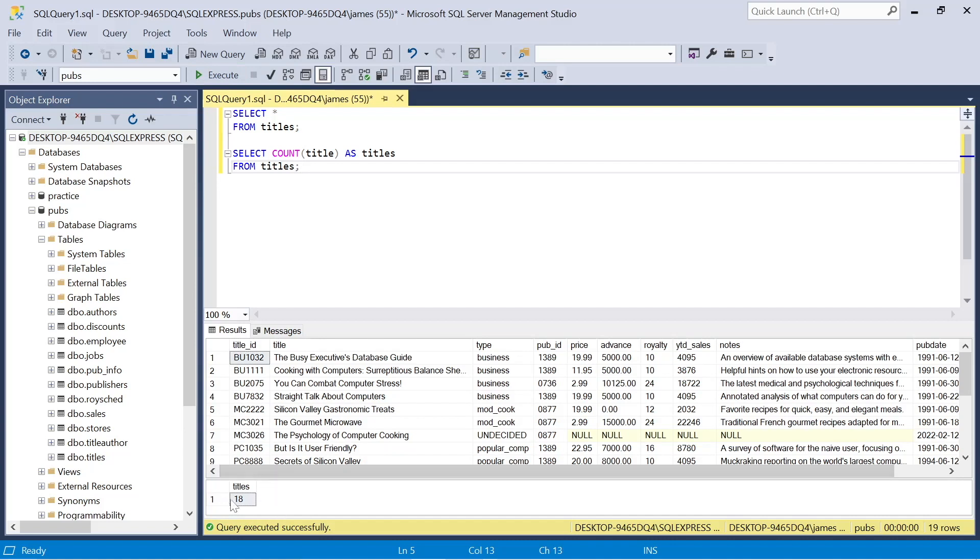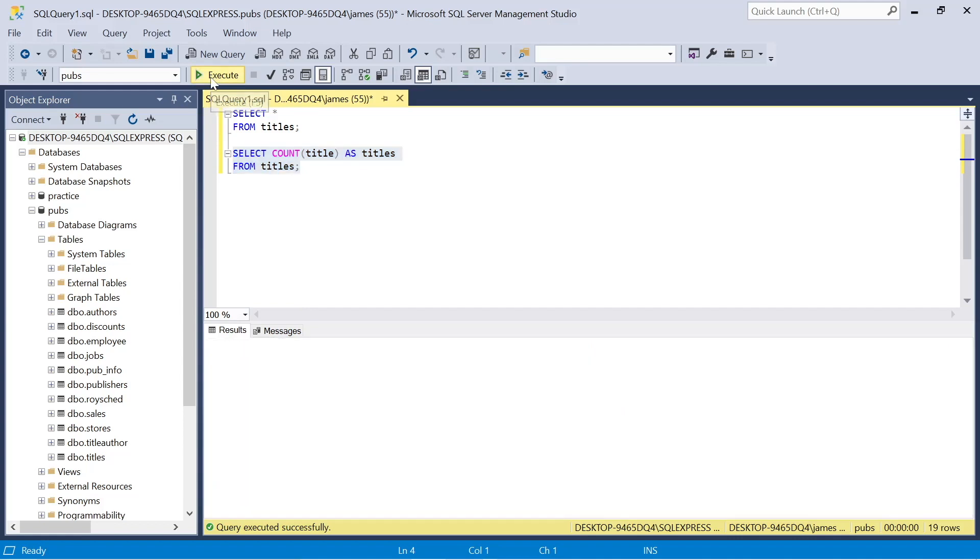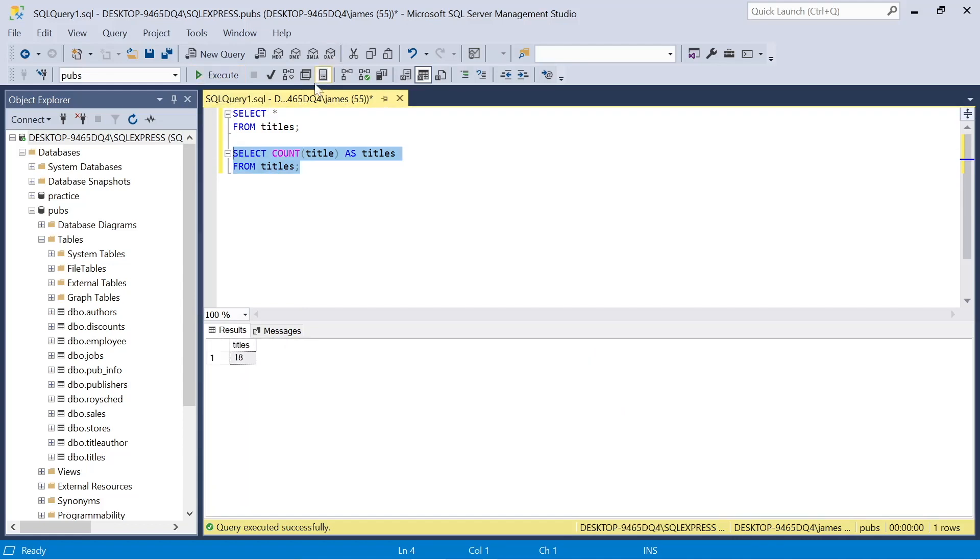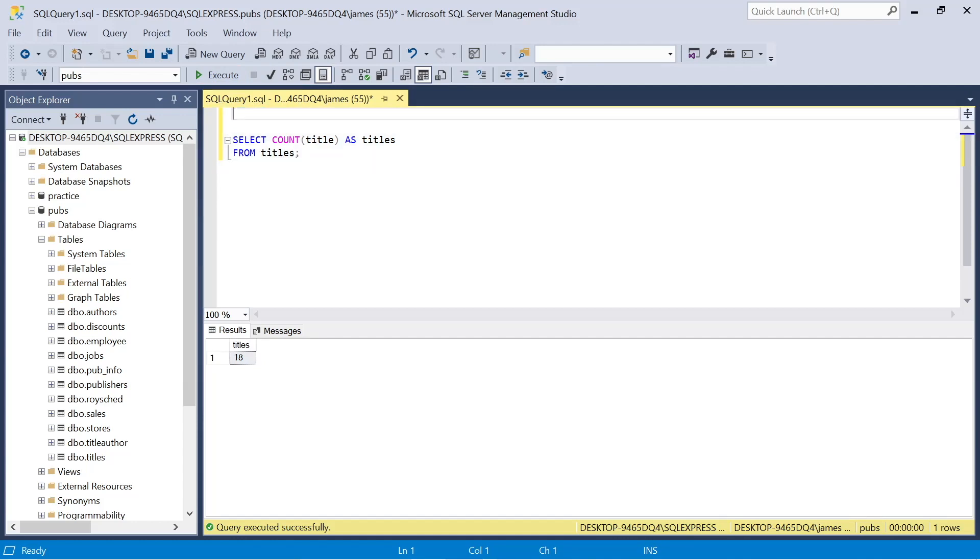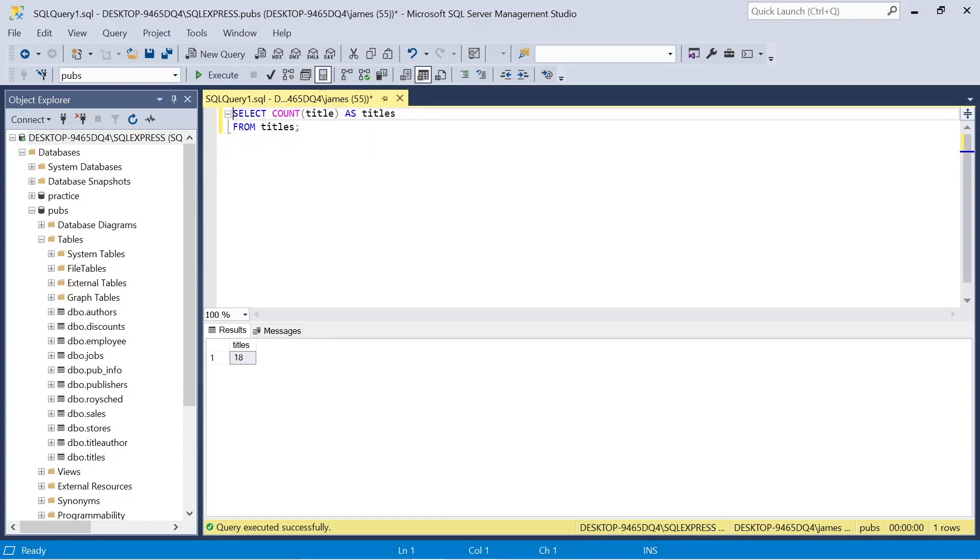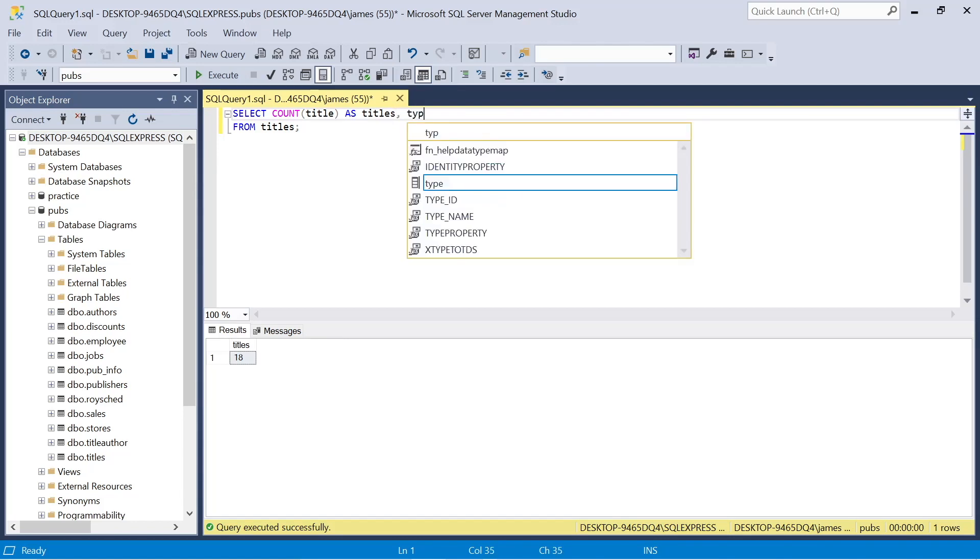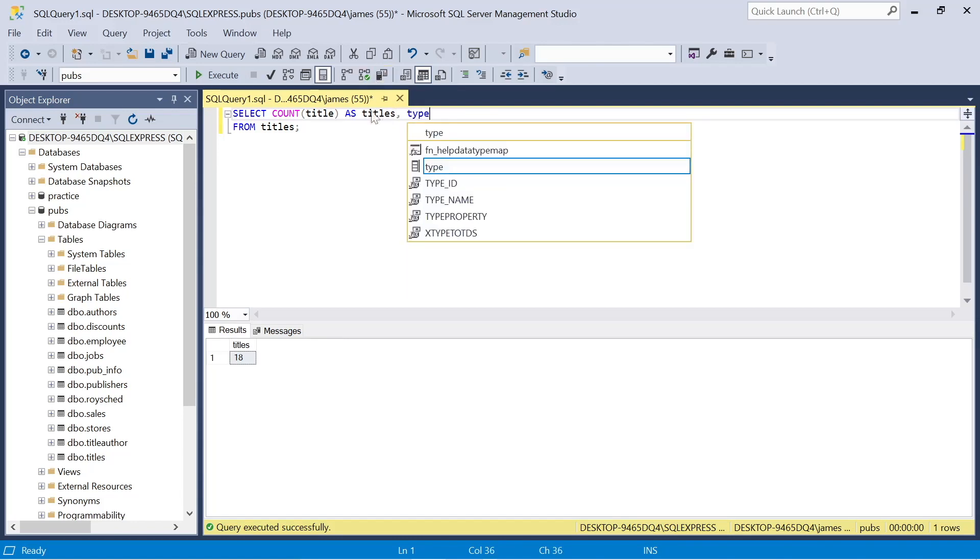This means that we can group result sets by one or more columns. So if we go back to our original example, we're going to use select the count of the title as titles. We need to rename that virtual column. And we're going to say from titles. We can see it just counts up the number of titles that we have and it returns 18. So already we can see how many titles we have available within our dataset.